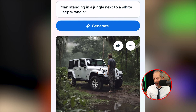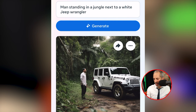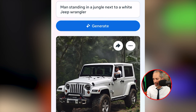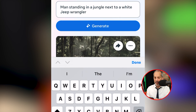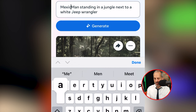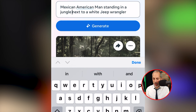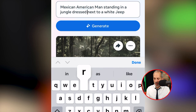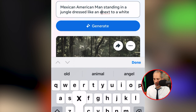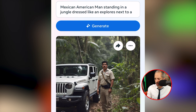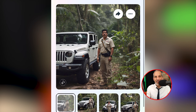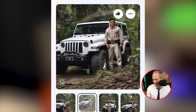That is super dope. I'm getting these different ethnicities of people in the image which gives me a chance to play with it. Let's try something like 'Mexican-American standing in a jungle dressed like an explorer next to a white Jeep Wrangler.' I love it — it's like a Federale-style image. Really good.